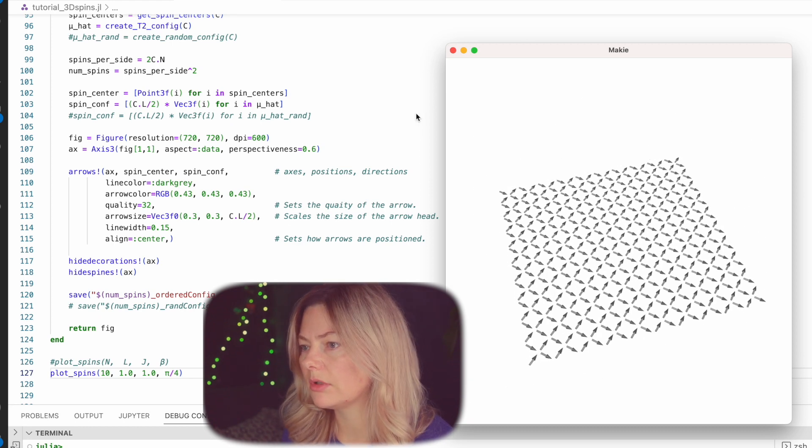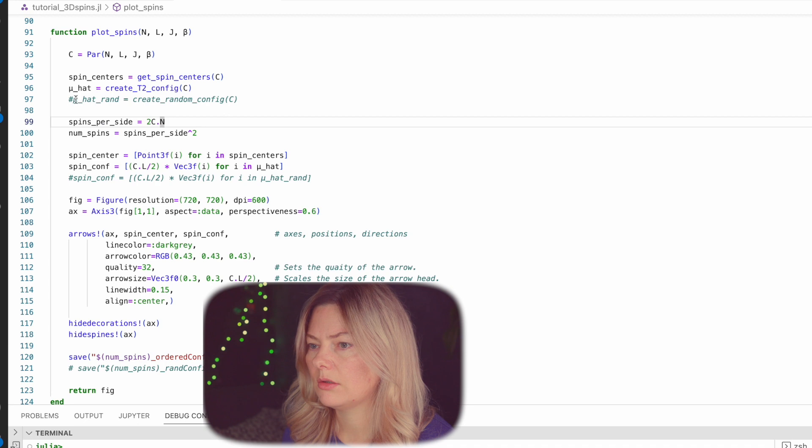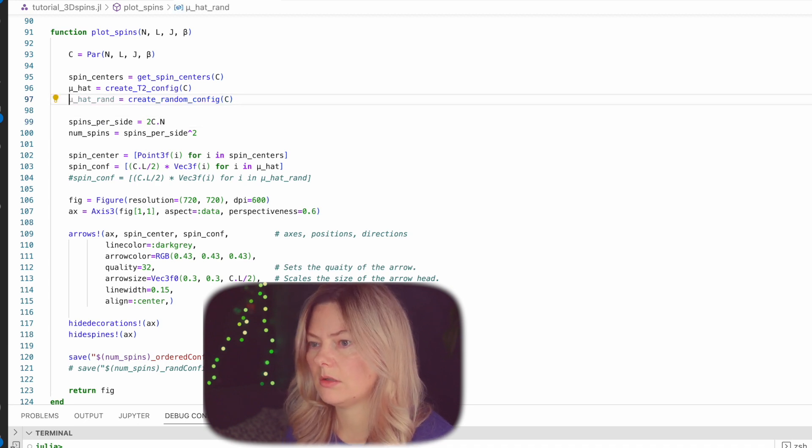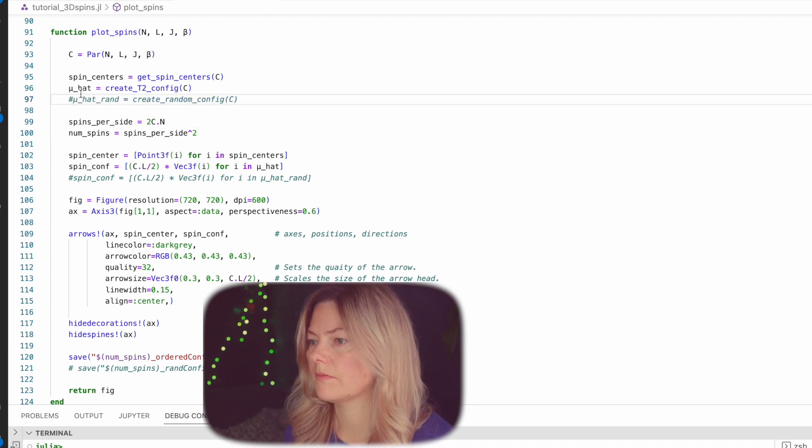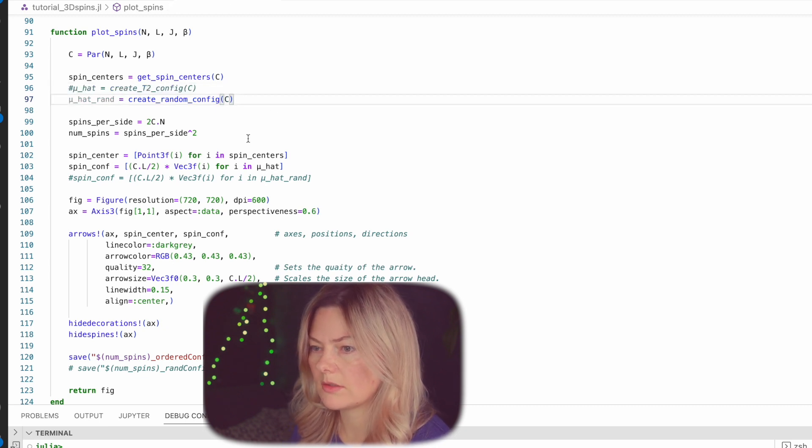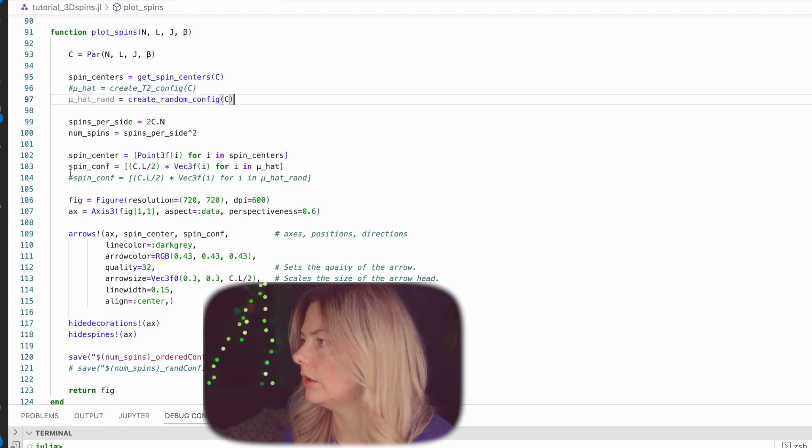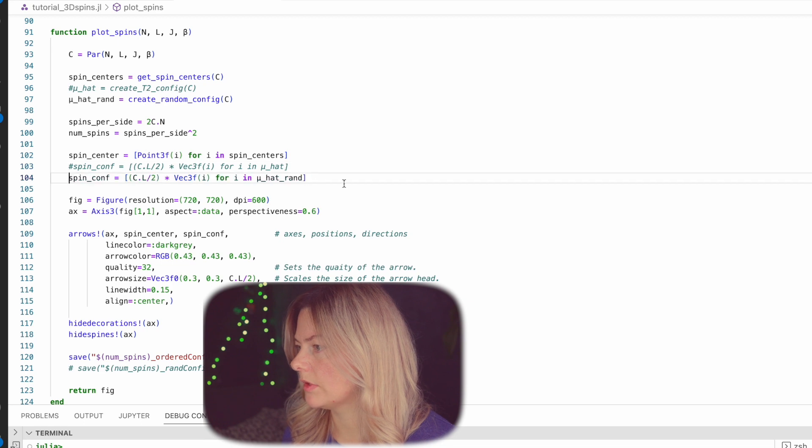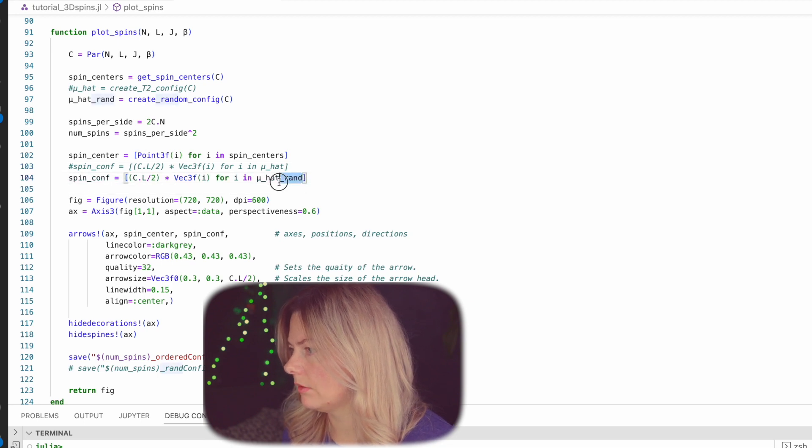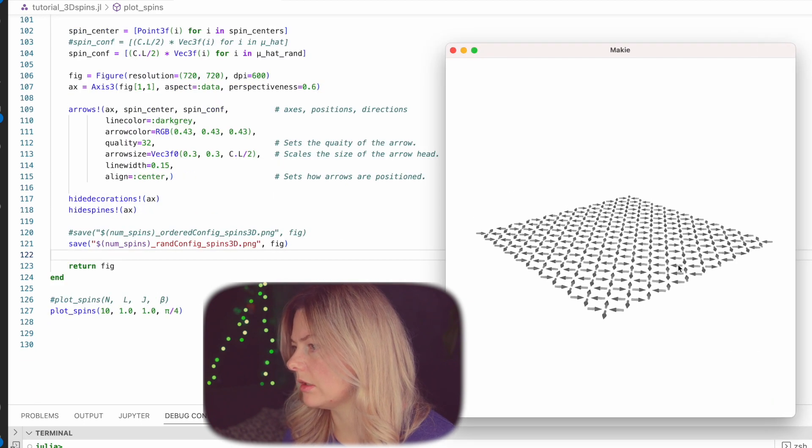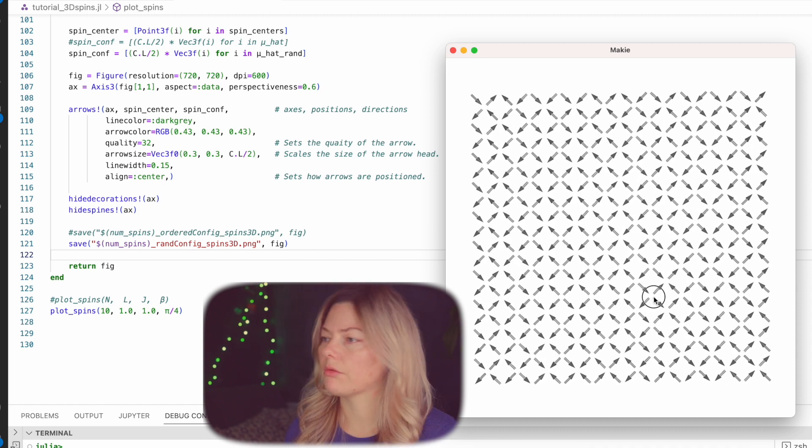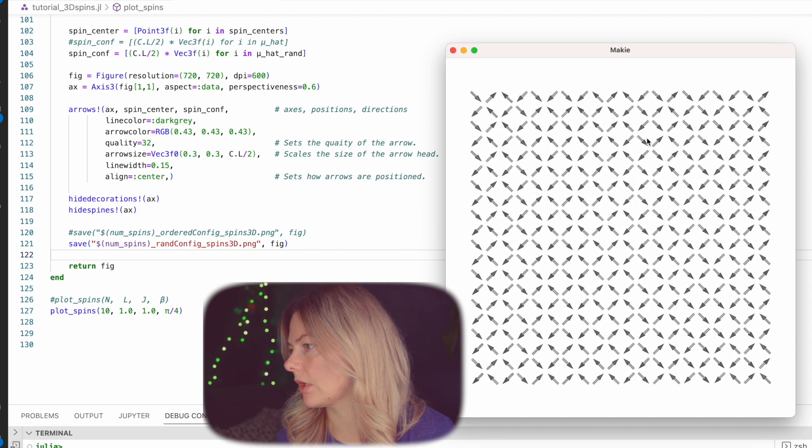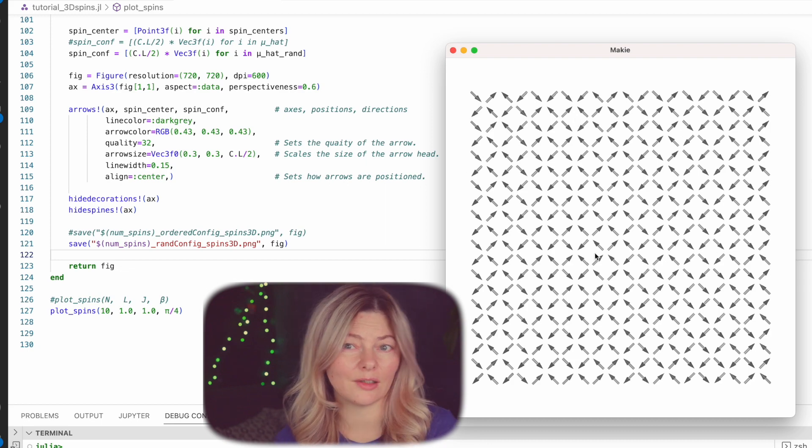So now let's try and create a randomly oriented lattice. So I use these guys, running over the mu hat here, mu hat rand, and saving the appropriate one. Okay, so let's see. Well, indeed, as you can see, this gives us a completely randomized orientations in the spins. So now no longer are all of them pointing to the right.